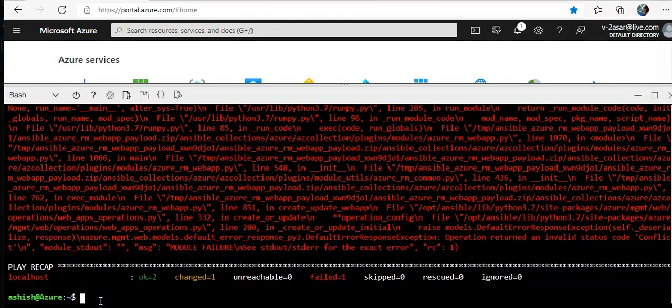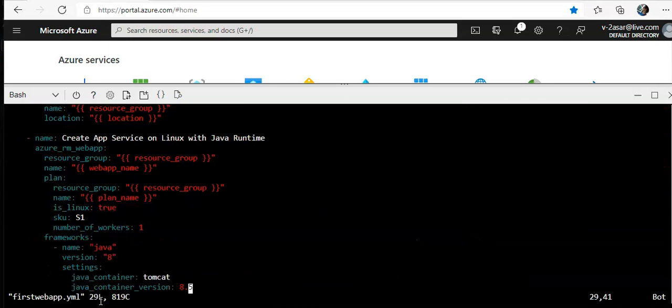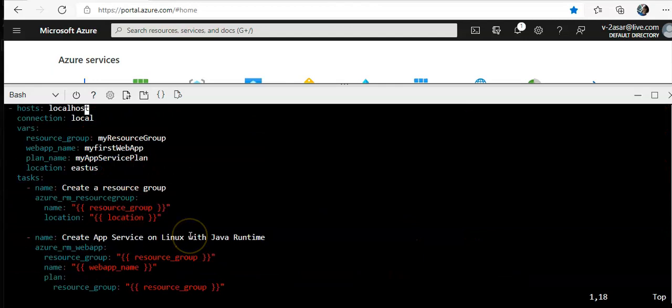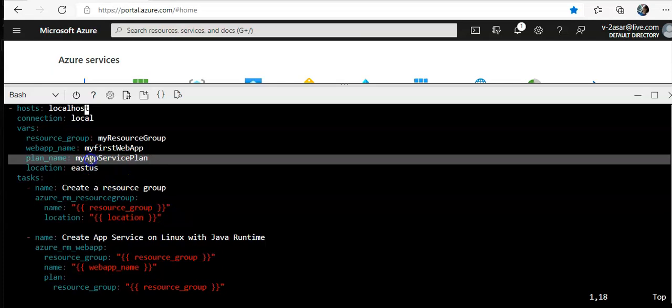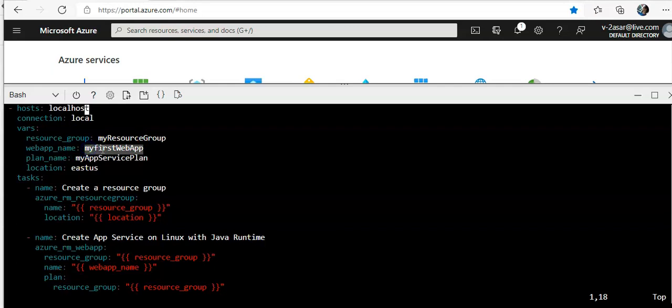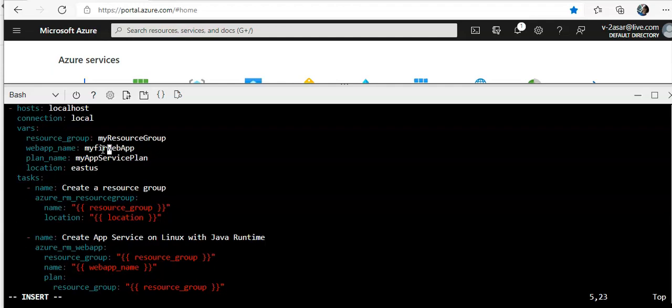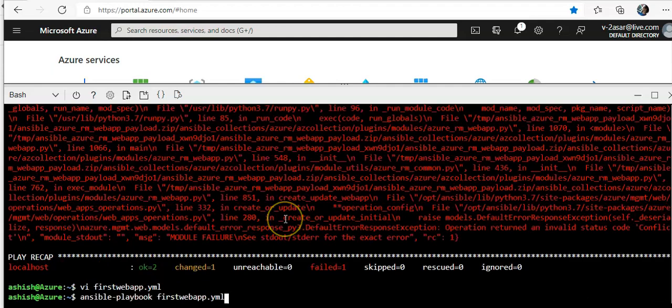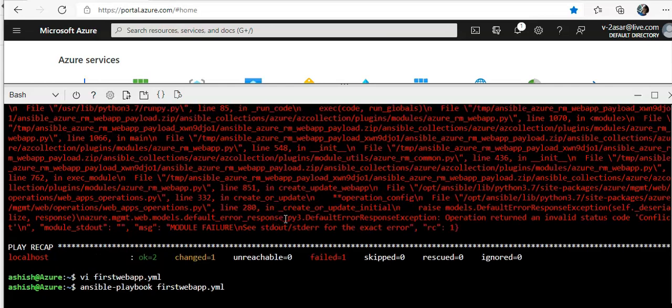So if I open up the file again, scroll up, my app service plan. So it's web app name as well. So I'm gonna go in the insert mode and I'm gonna change the web app name to assert web app. Escape, shift, colon, w, q. And again, let's see.